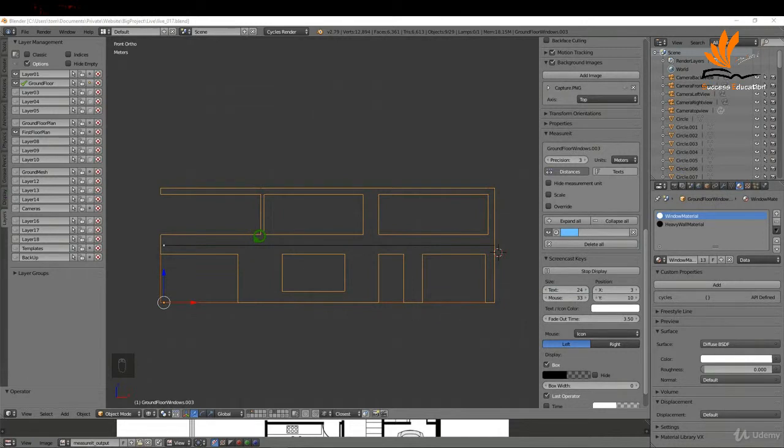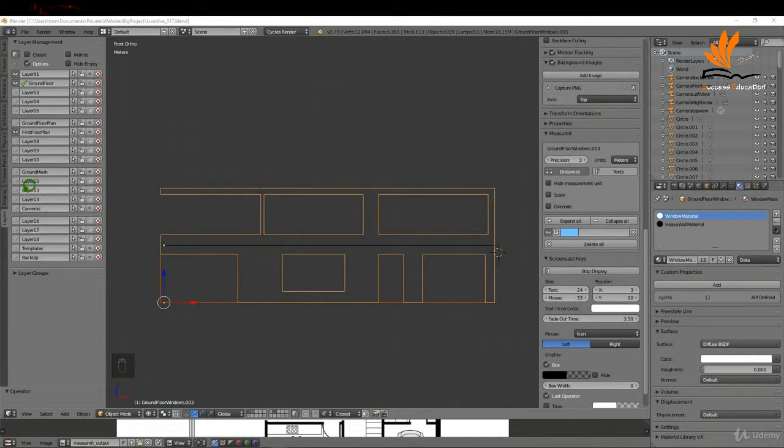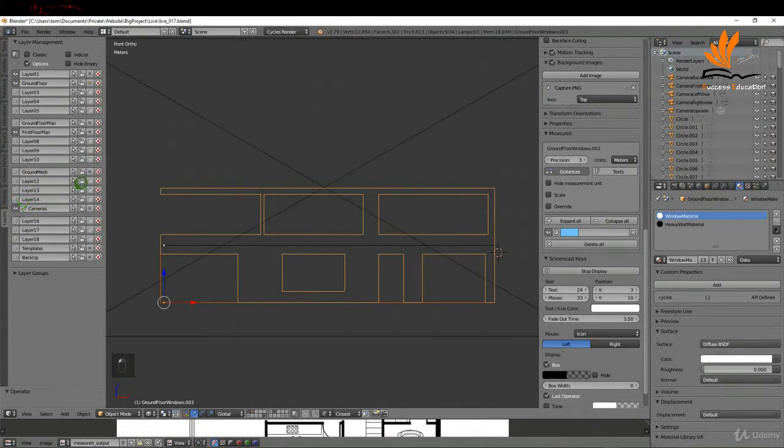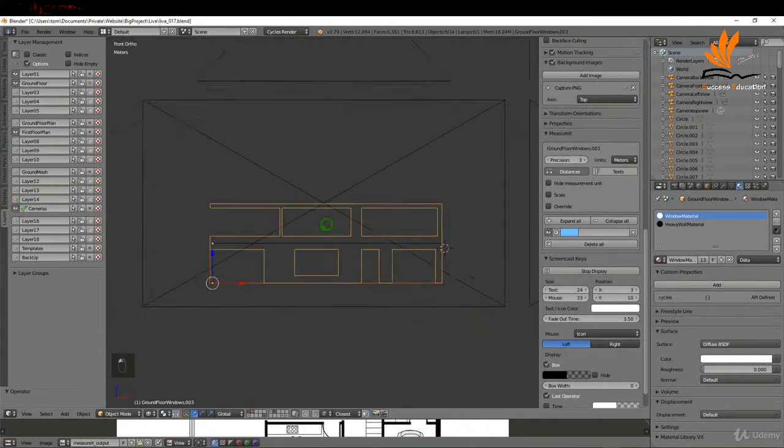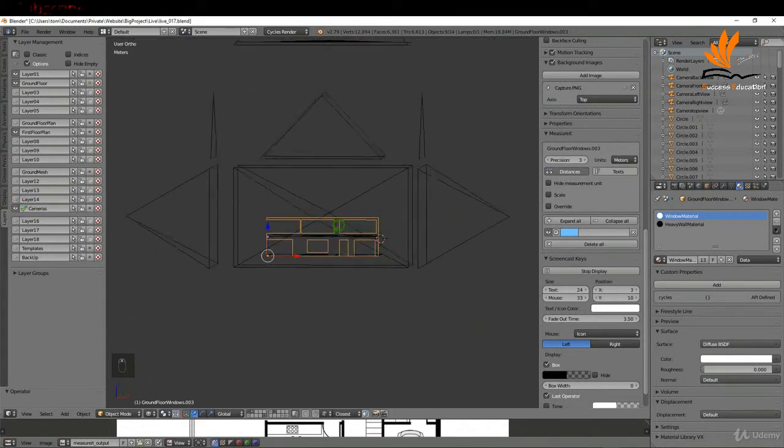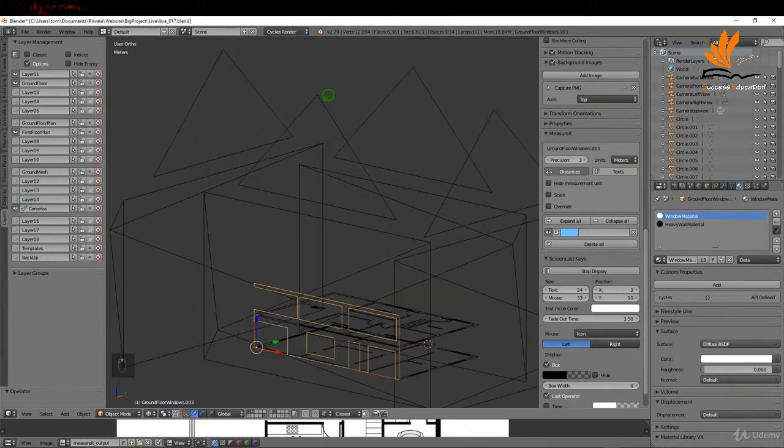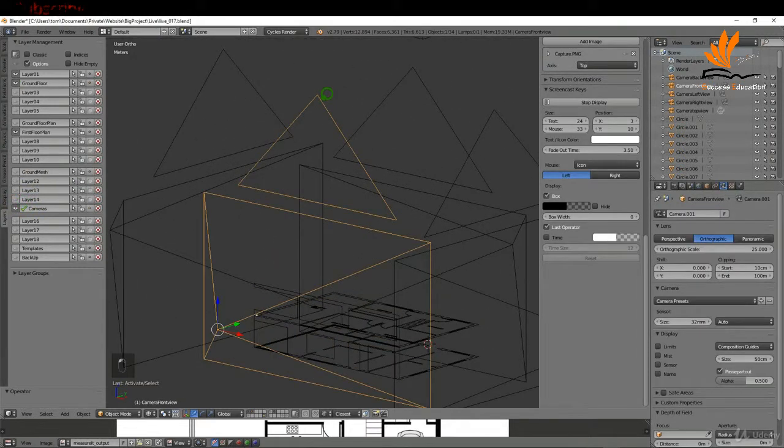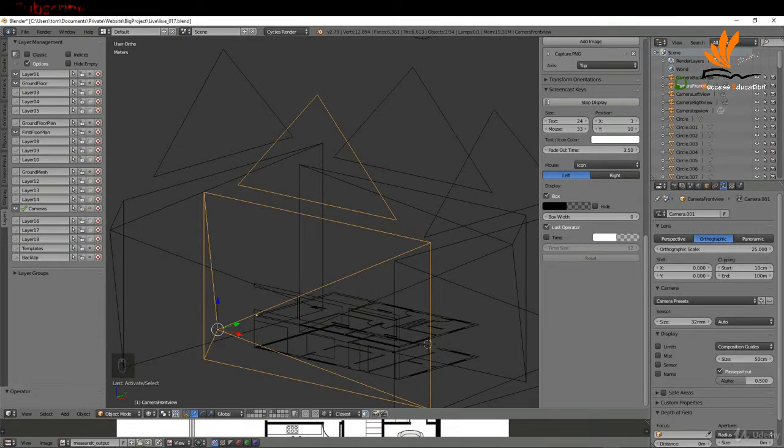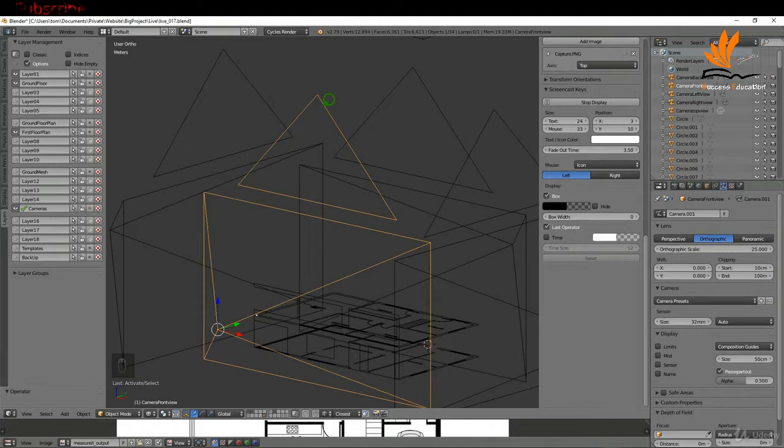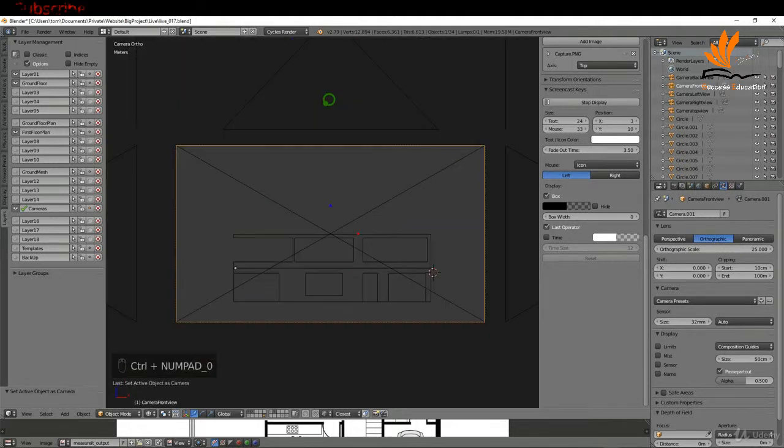If I come over here to the layer tab, I'm gonna switch on the camera layer and just zoom out here. I'm gonna select the camera here, which is the front camera, so camera front view. I'm gonna make this active by pressing Ctrl+0.